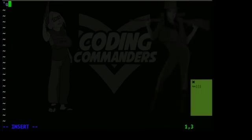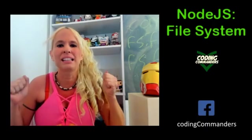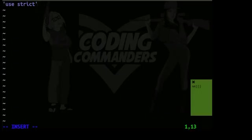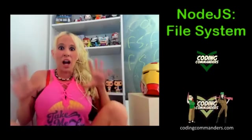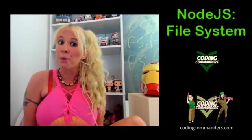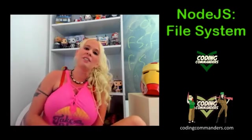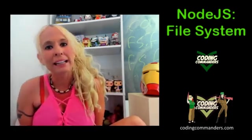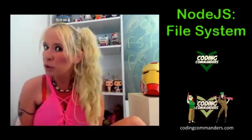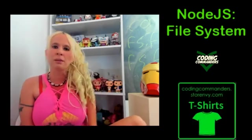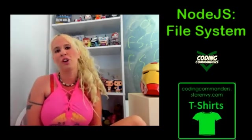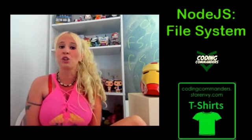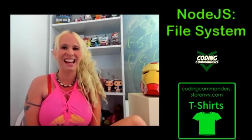The first line in our code is going to be use strict. This helps identify common coding mistakes so you can avoid implementing them in your code. The common coding error that I'm the most guilty of is forgetting my var in front of my i in JavaScript loops. That can totally mess up your scope so I make sure to always include use strict as my first line.